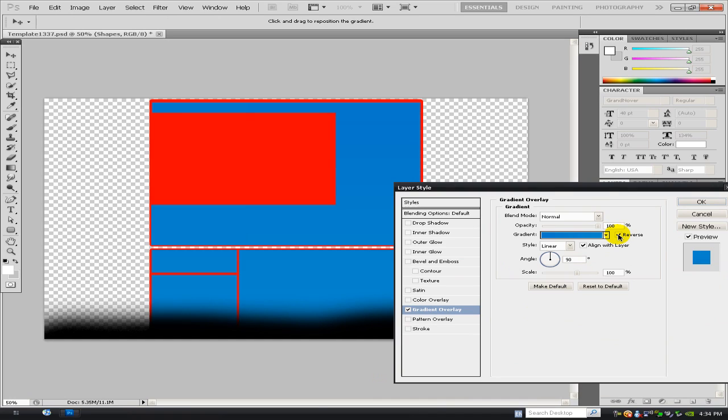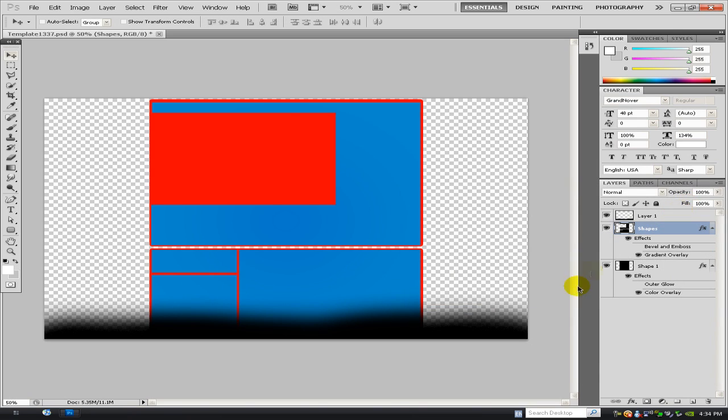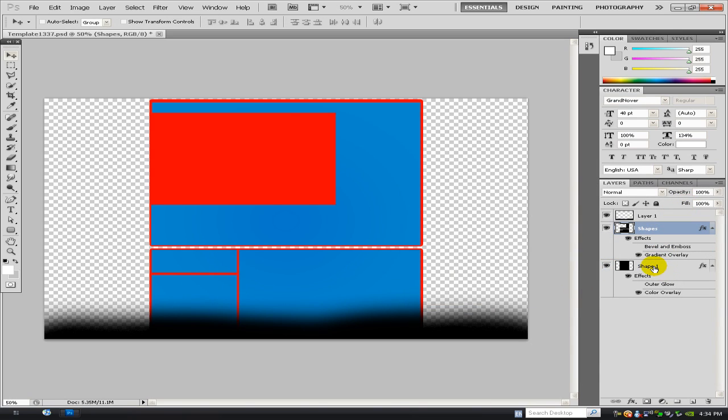And sometimes it depends, really you can just mess around with these settings. You can change, like make it reverse, make it radial. I'm going to make it radial for this one. And yeah, that's about it.